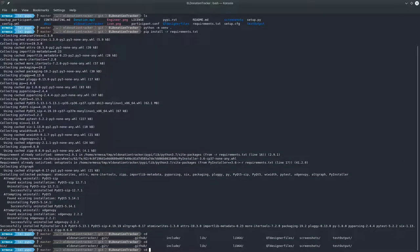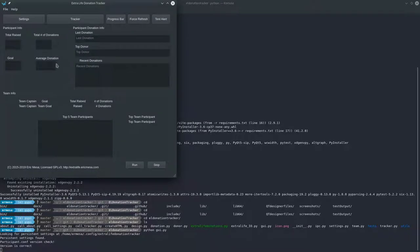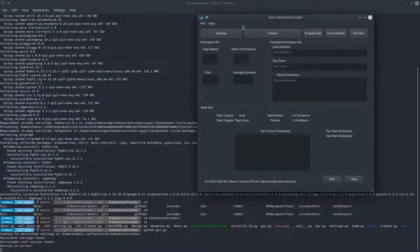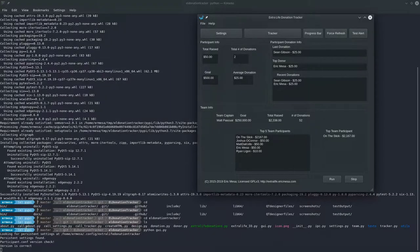Change directories into the EL Donation Tracker folder and you'll find 'gui.py'. Just run 'python gui.py' and there's your GUI. You'll see in the command line window a bunch of messages about settings and what's going on. I'm going to cut to Windows now because the GUI functionality is exactly the same on Linux and Windows.